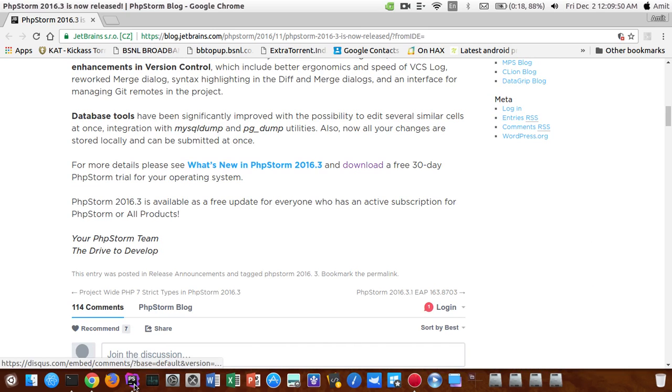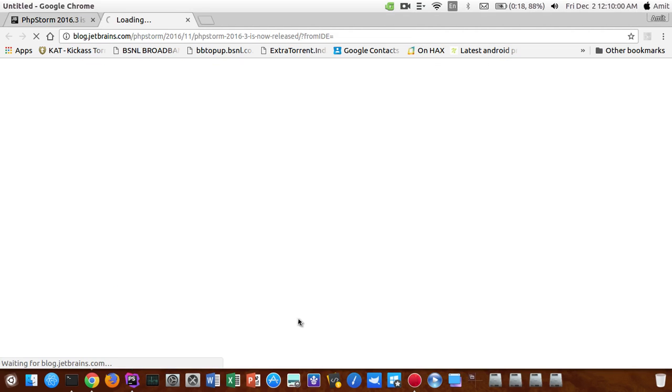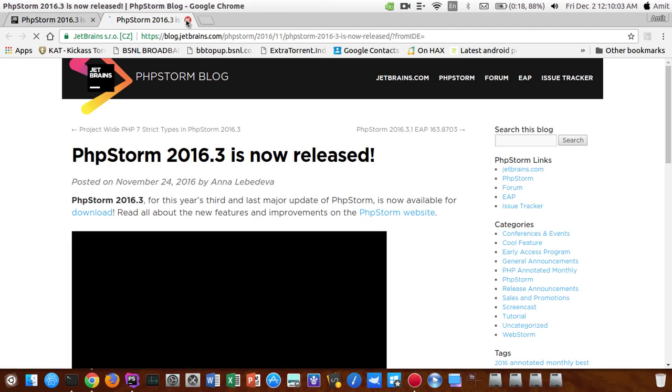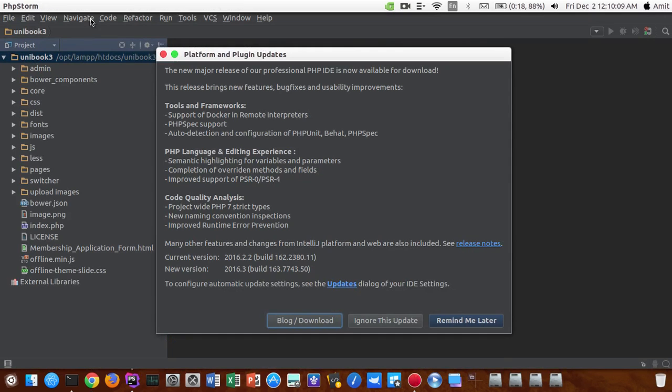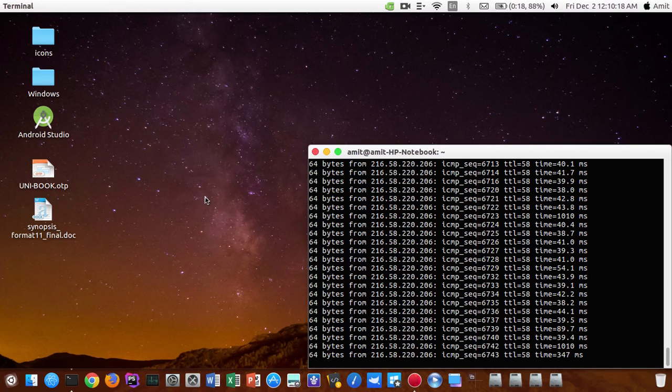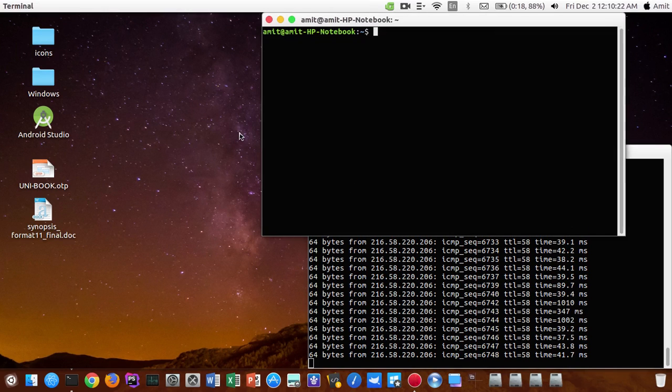So basically if you are one of the people who is running a Linux operating system and they want to update their PhpStorm, they need to follow following steps. First of all, if you get this popup, please don't click on it otherwise you will be redirected to the blog of PhpStorm and nothing else. You will not be able to update.